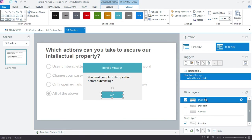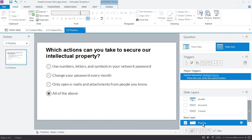This is the message we want to display if the learner tries to click the Submit button before making a choice, and the way we do that is by overriding the default Submit Interaction trigger on the Submit button.